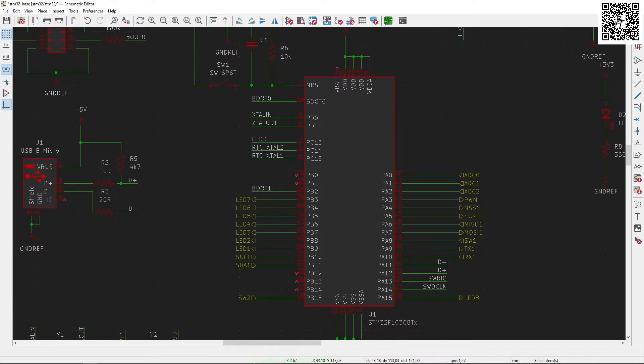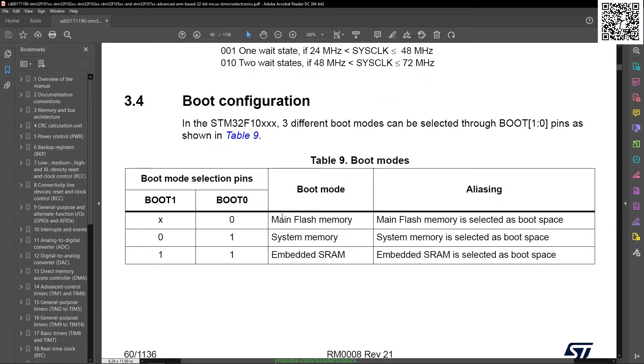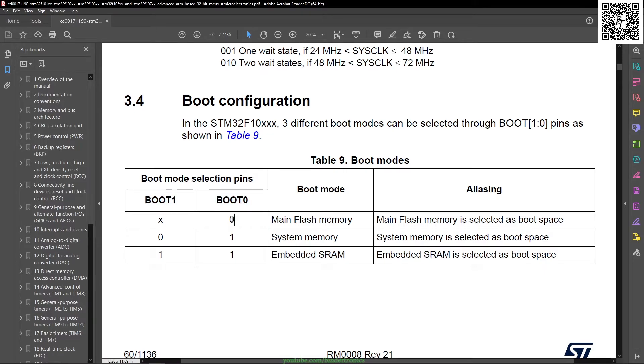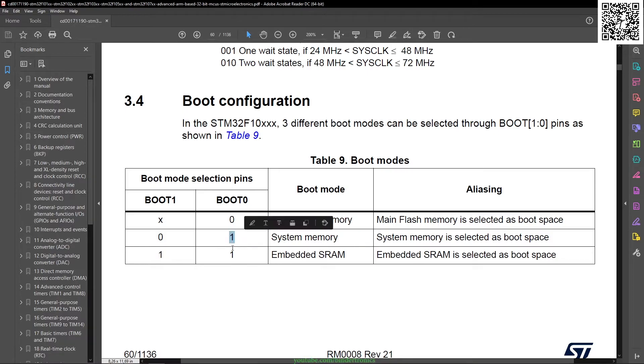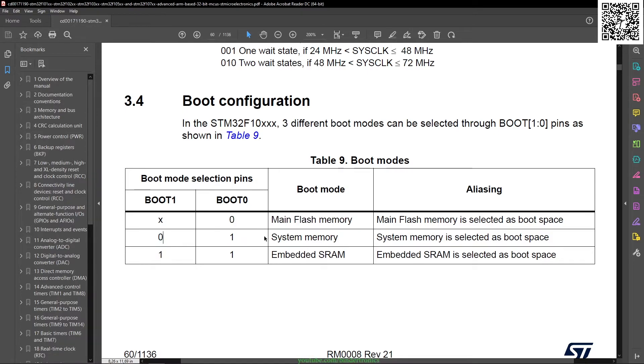Okay, so the function of the boot pins are to determine from which memory space the STM32 boots from. Now, in the reference manual you can see boot 1 and 0. If boot 0 is 0, then we boot from the main flash memory. If boot 0 is 1 and boot 1 is 0, then we boot from the system memory, and if both are 1, then we boot from the SRAM.